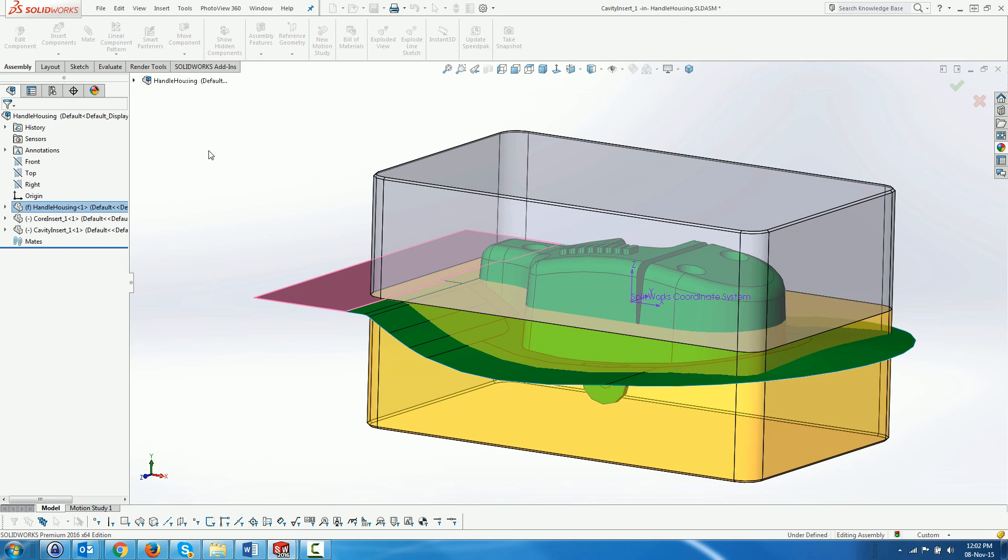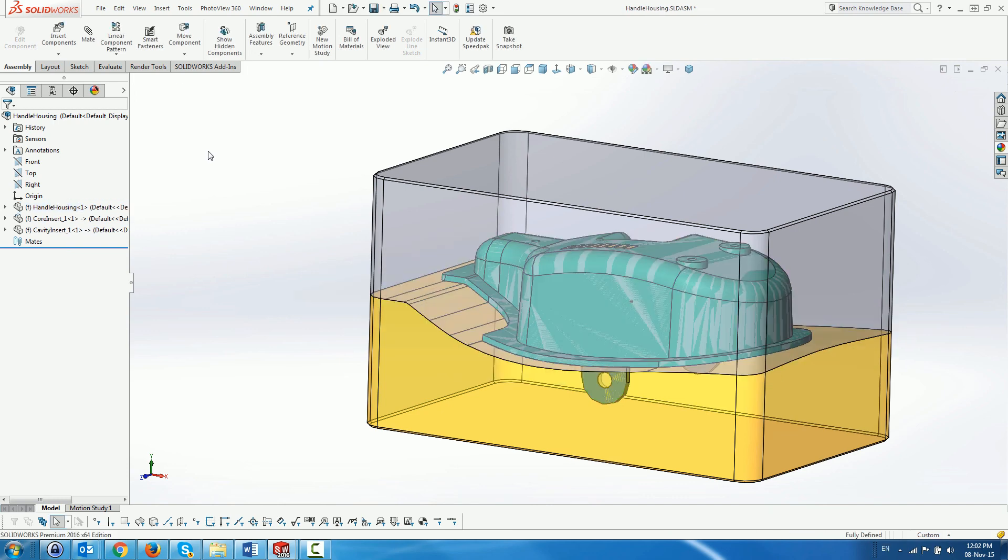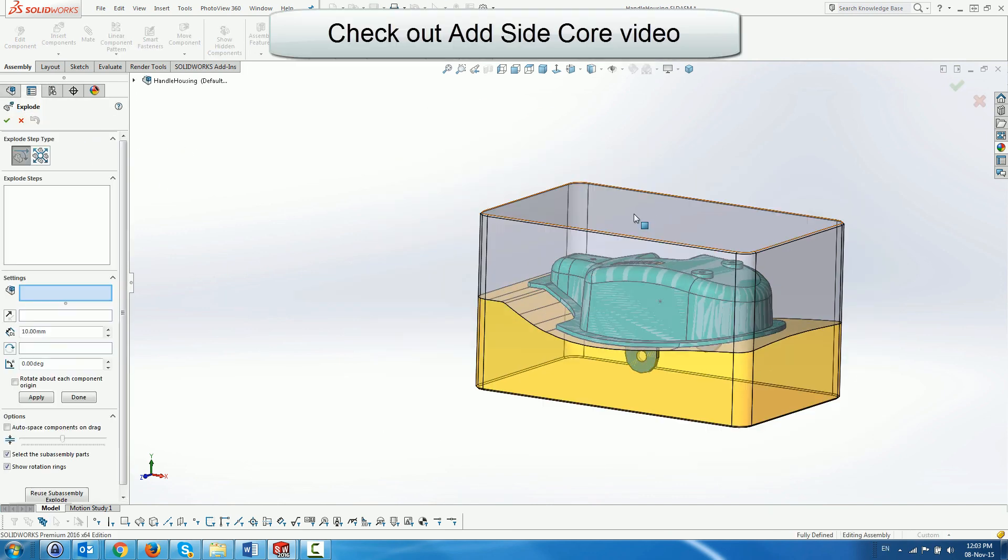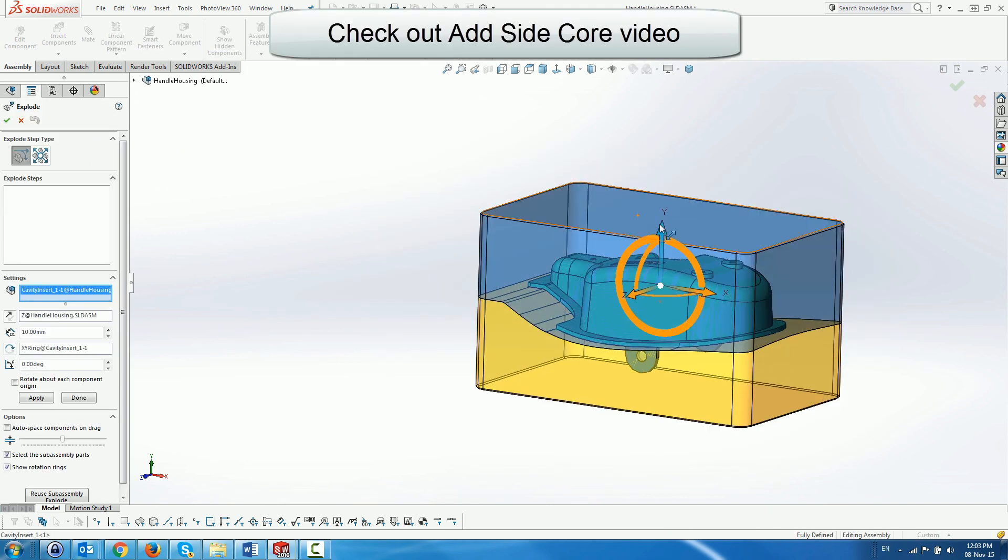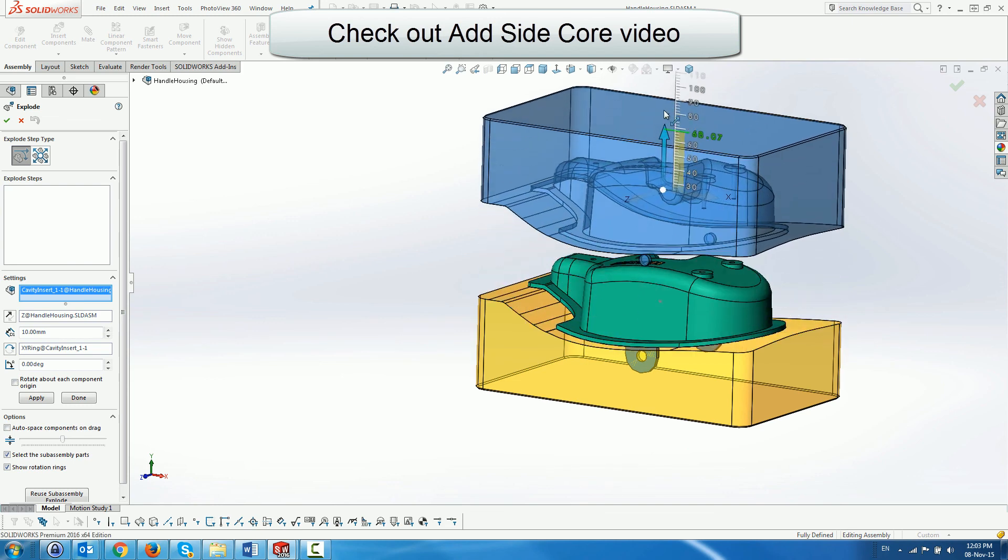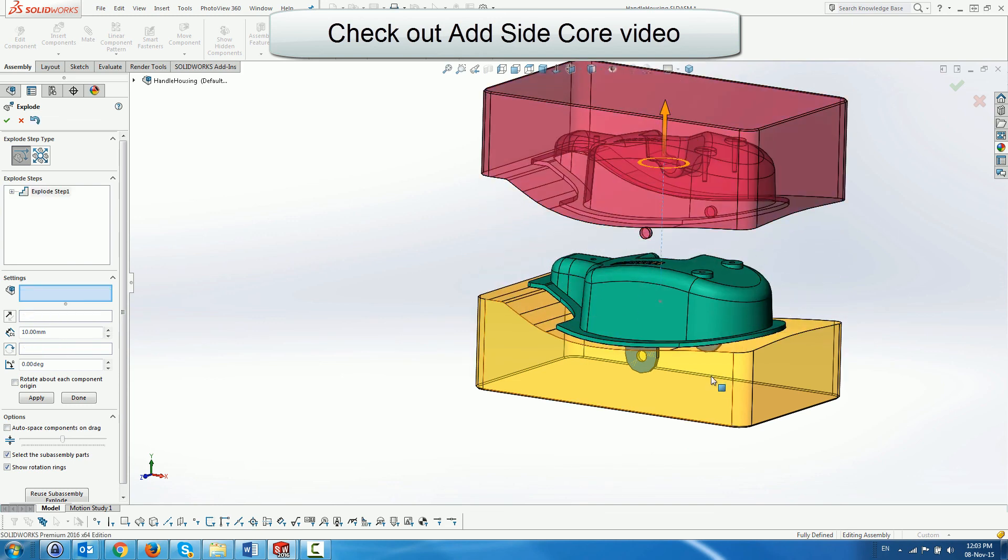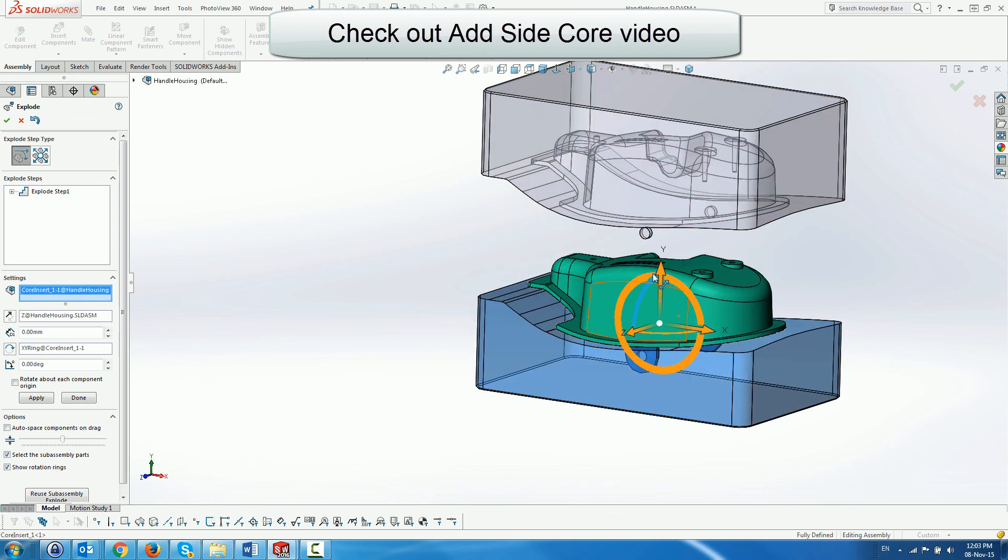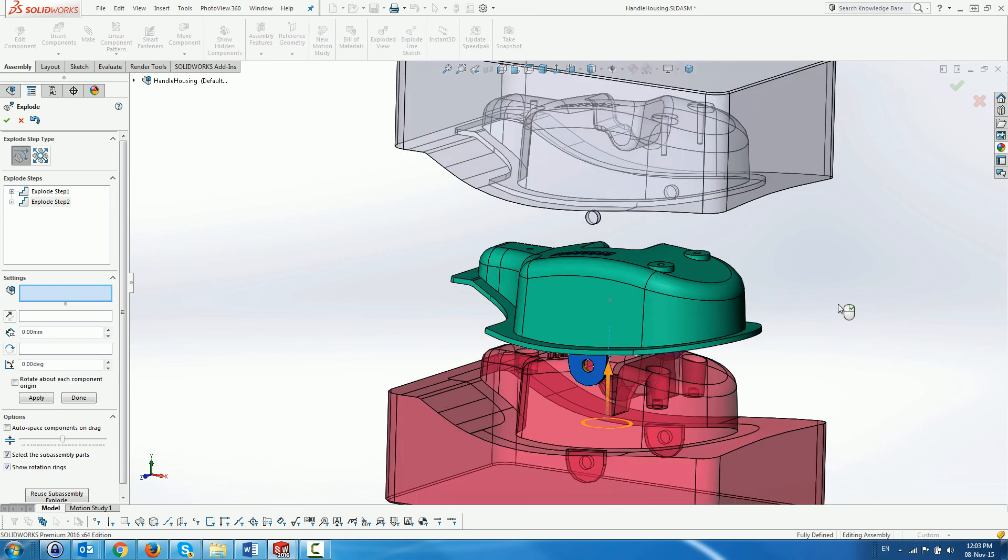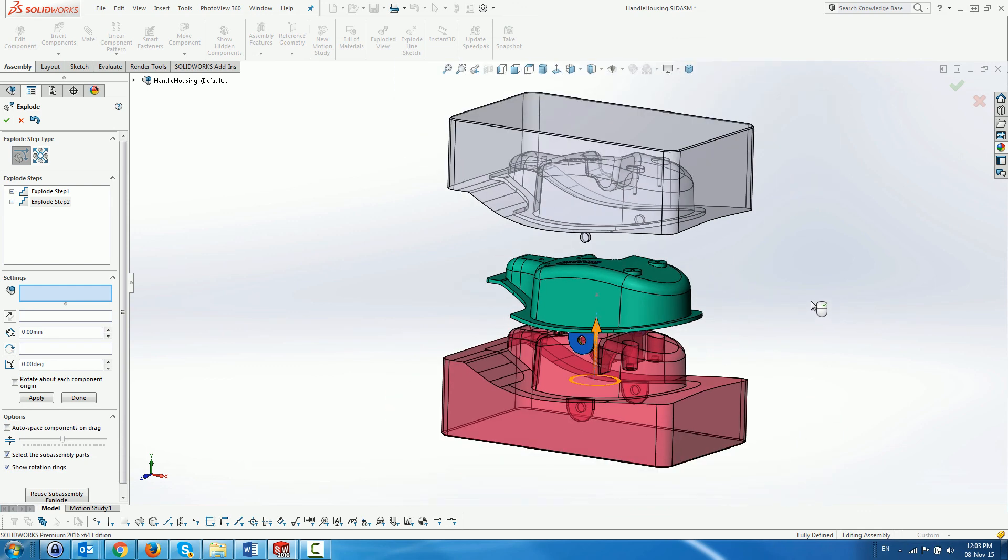Finally we show an exploded view. Check out the add side cores video to see how we create the side cores.